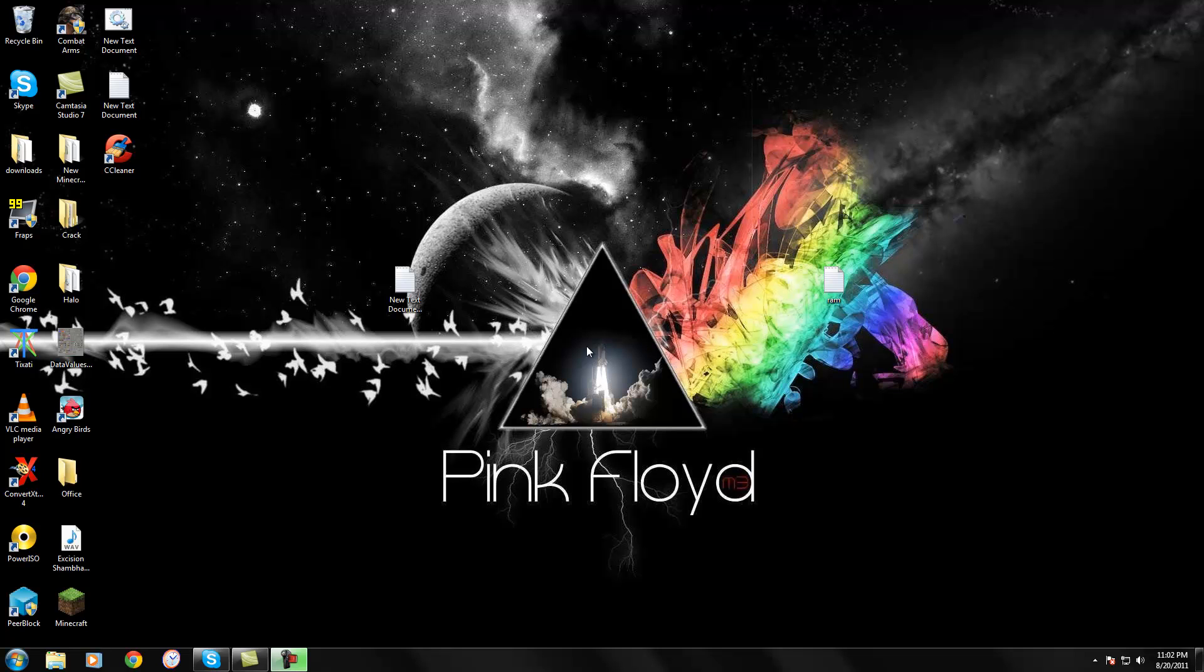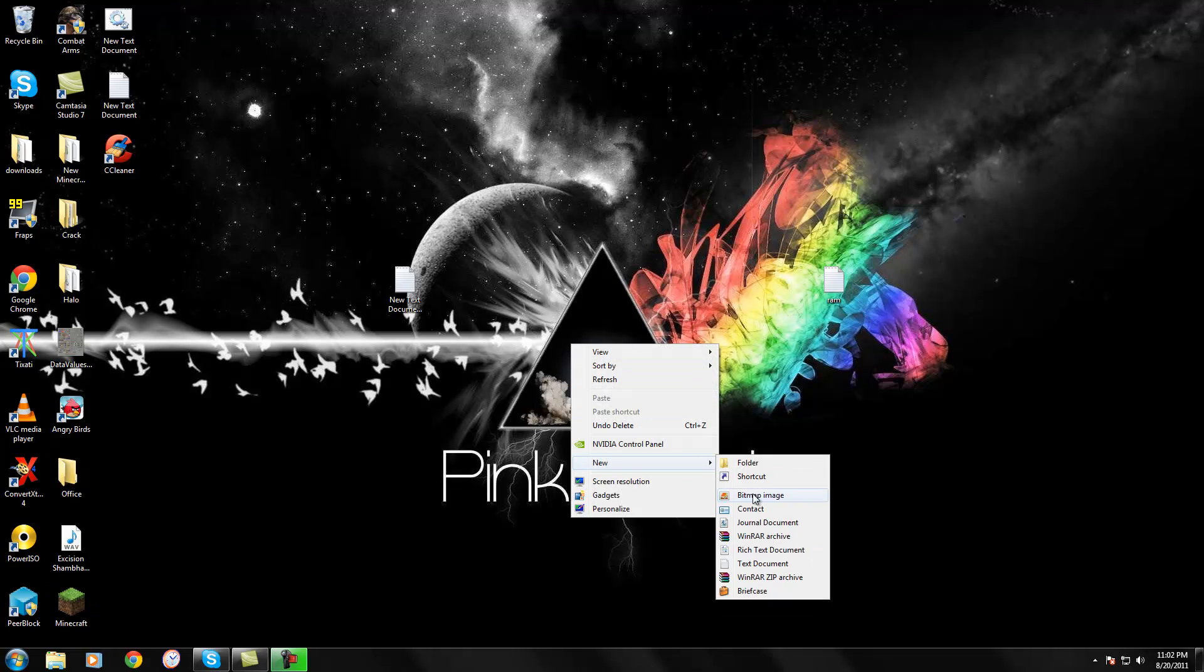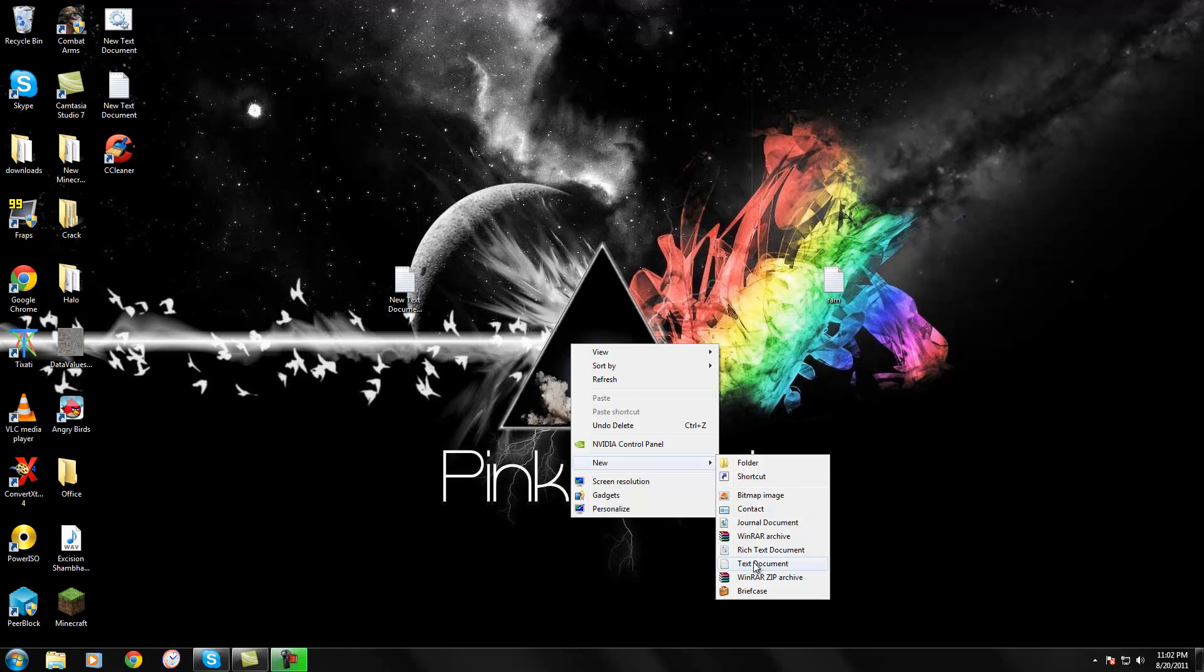So, the first thing you're going to want to do is right click on your desktop, new text document.